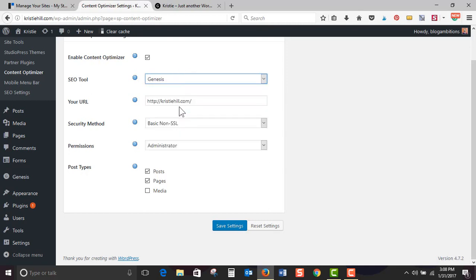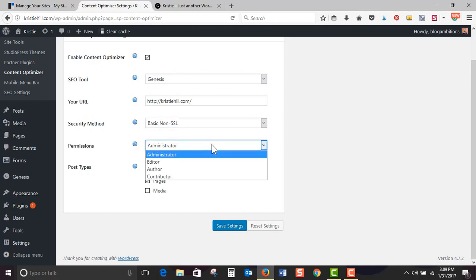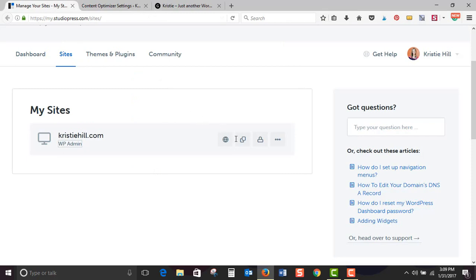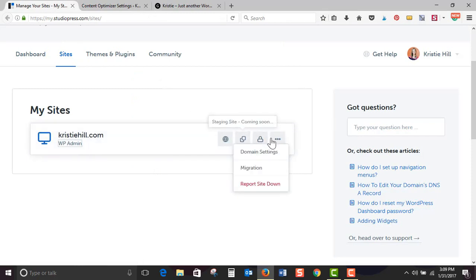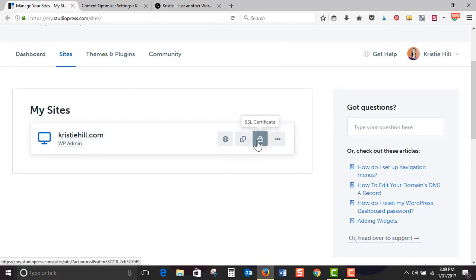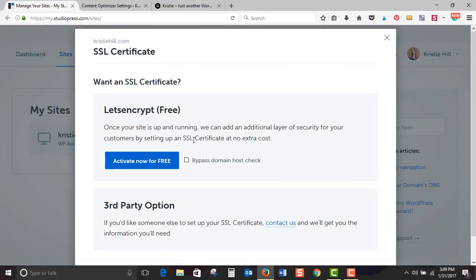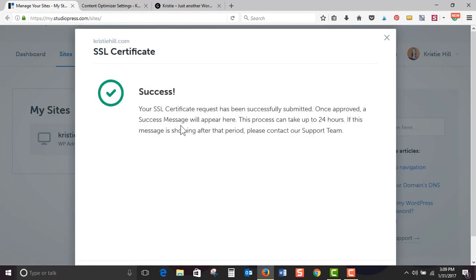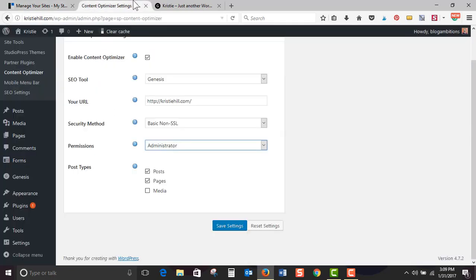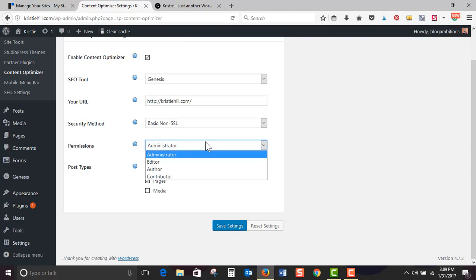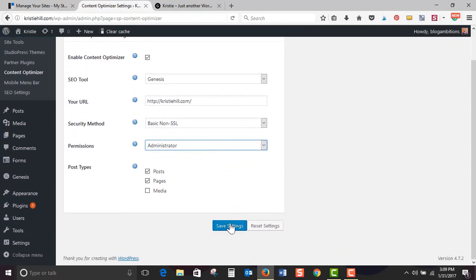Genesis. Okay. That's my URL security. Oh, basic, non-SSL or enhanced SSL. So I did notice back here you can get the SSL certificate and you can activate it for free. Okay. So we'll go back here. Permissions, kind of just your basic admin type stuff. Okay. So save.